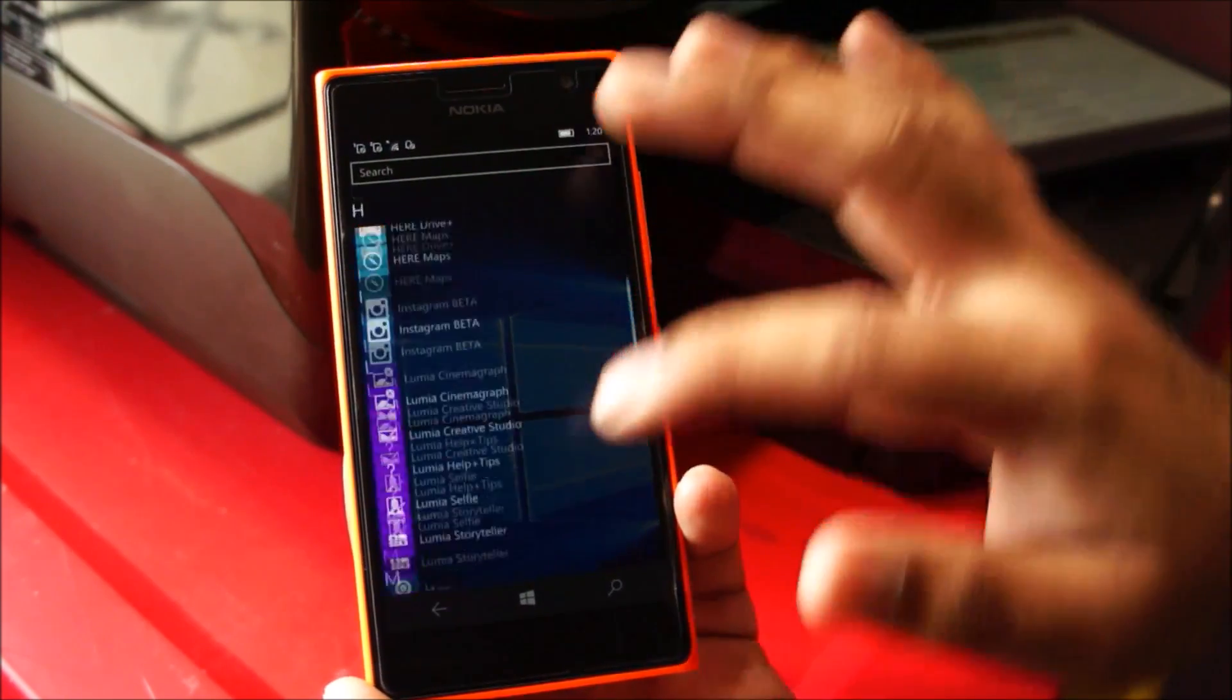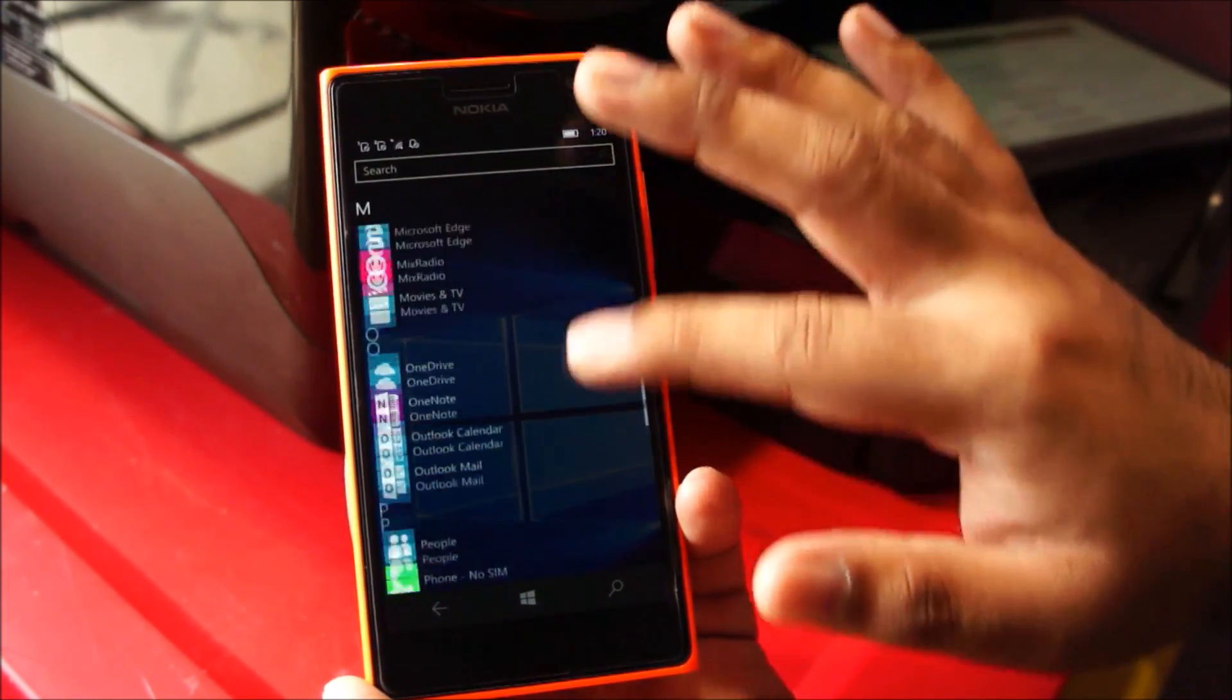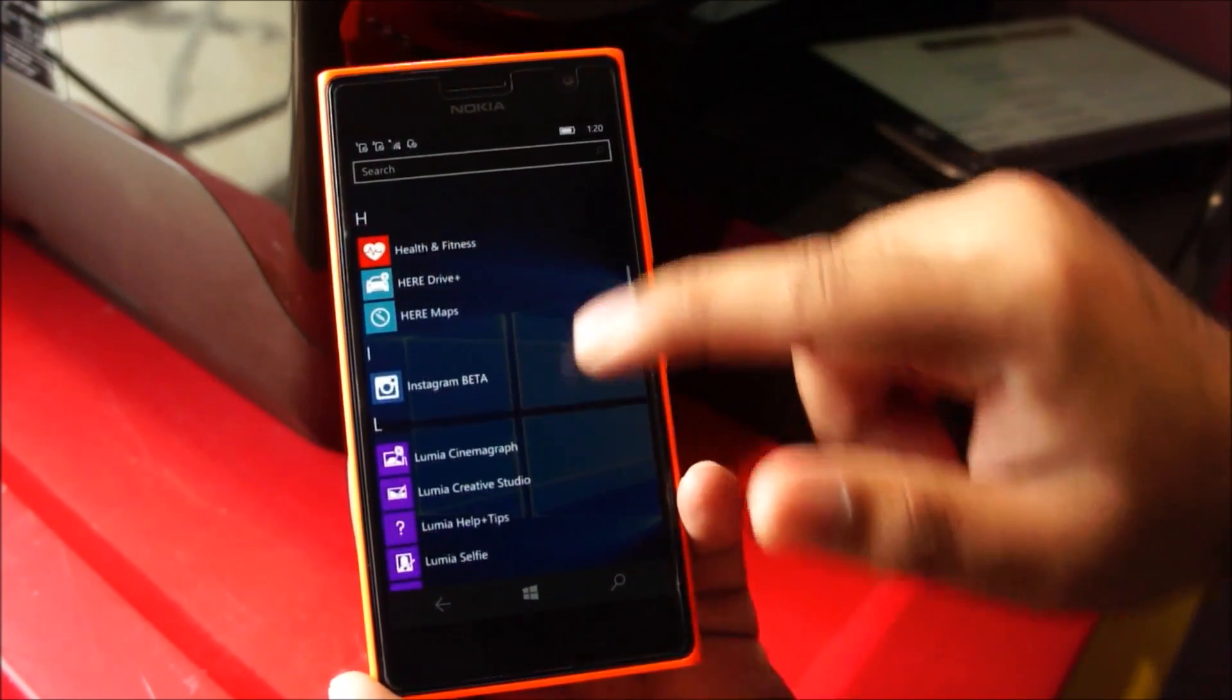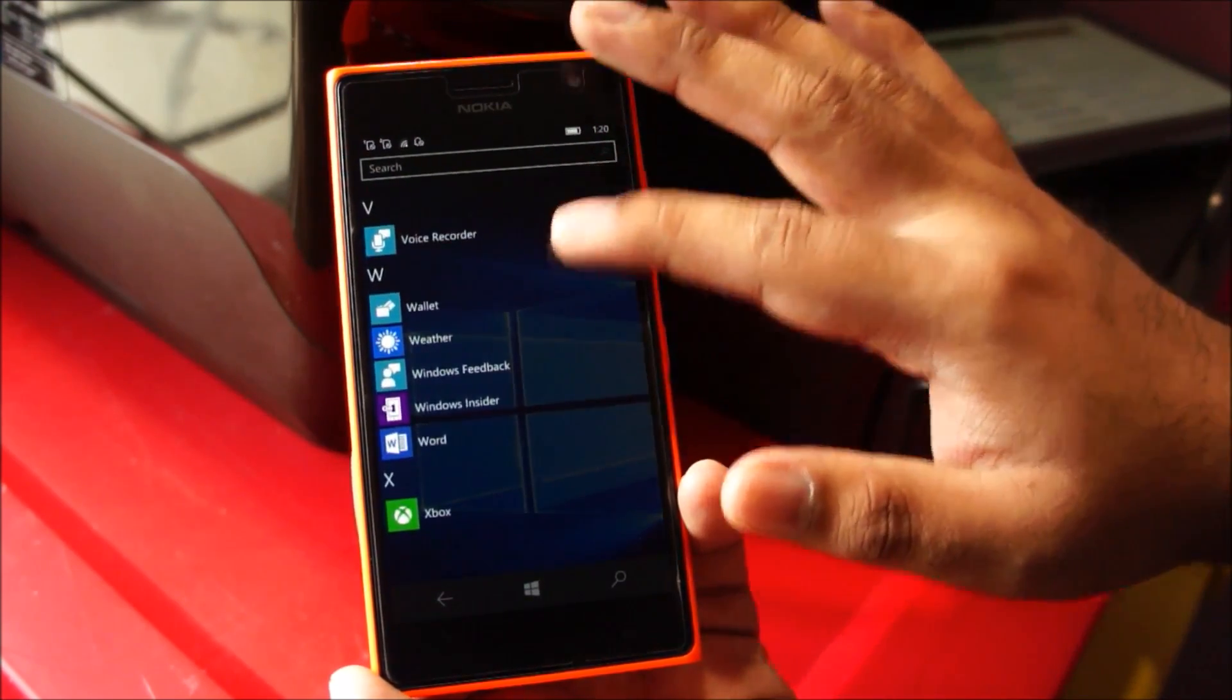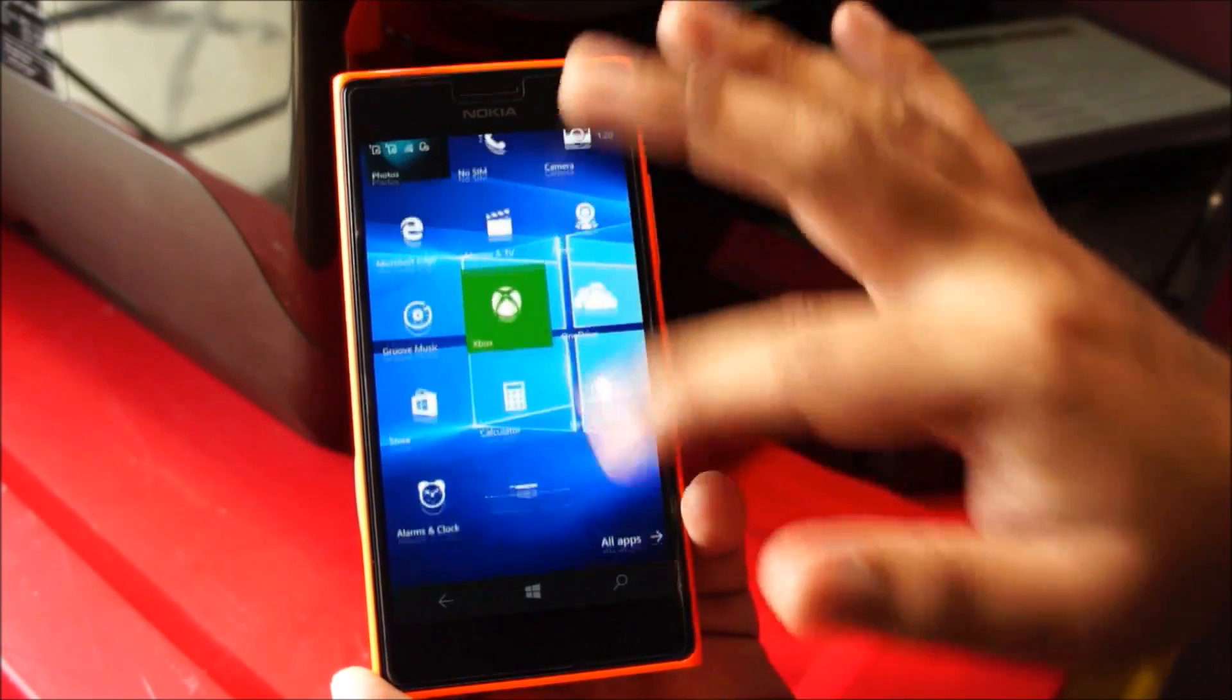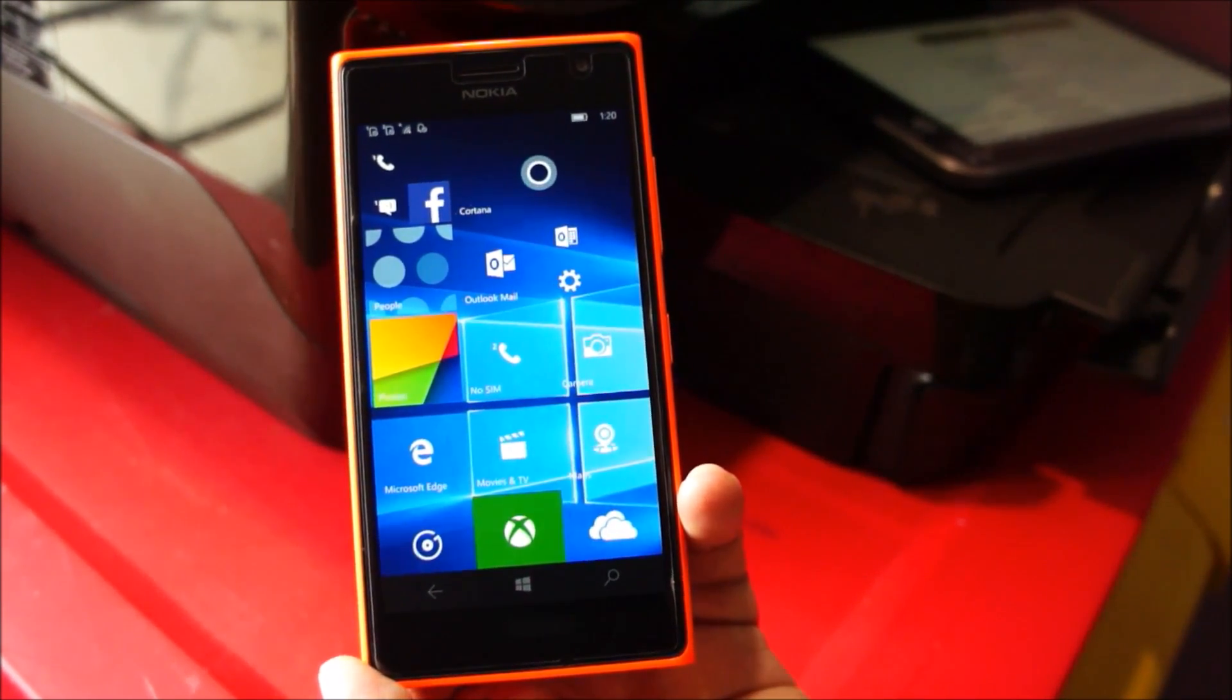So I think that's it for this video guys, hope you liked it and hope this video helps you out in figuring out how Windows 10 for mobile performs on a Nokia Lumia 730. I really like this and hope Windows 10 releases pretty soon. Thank you guys for watching and do stay tuned for more.